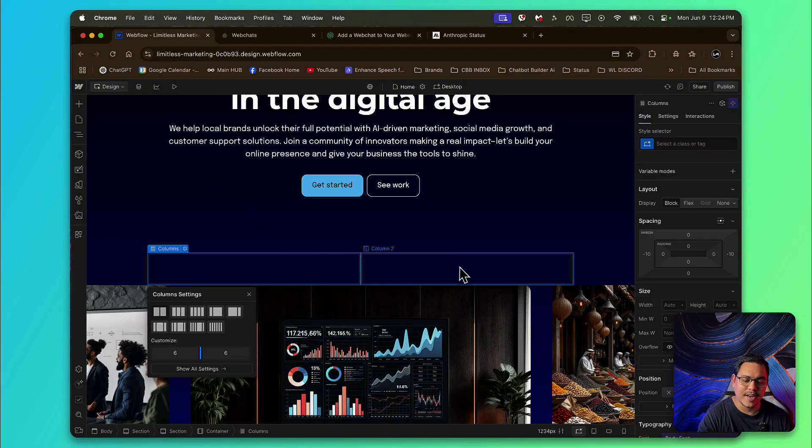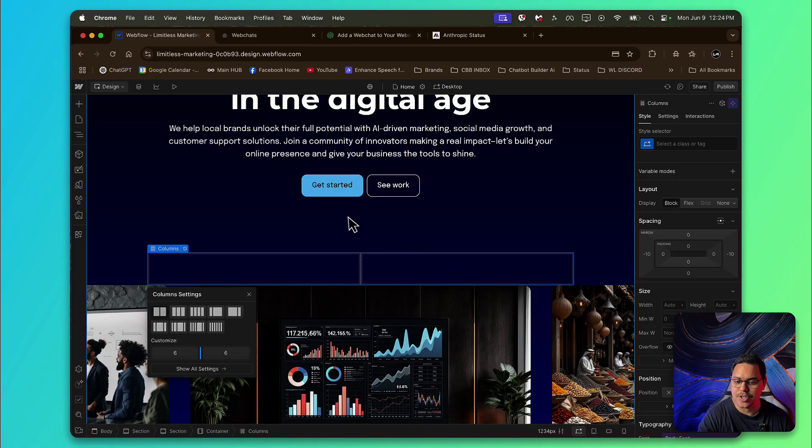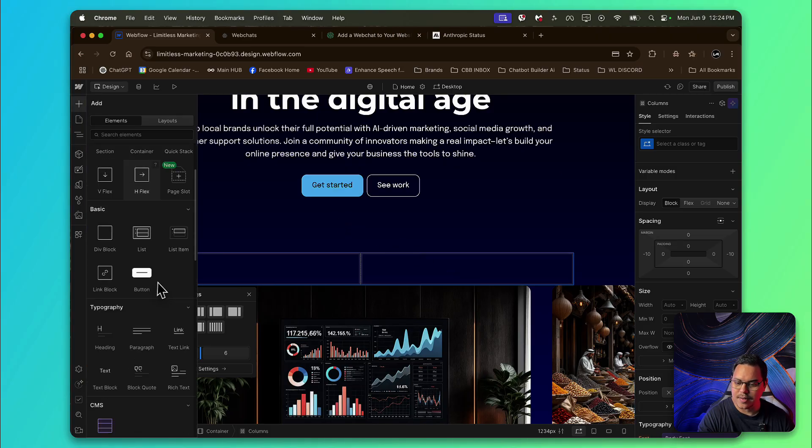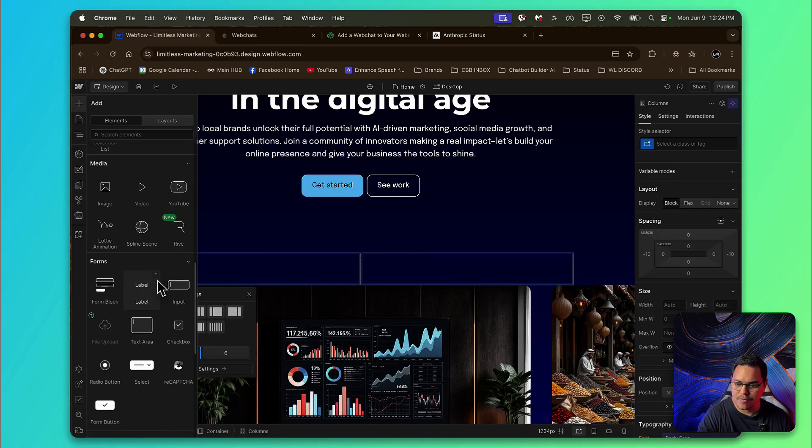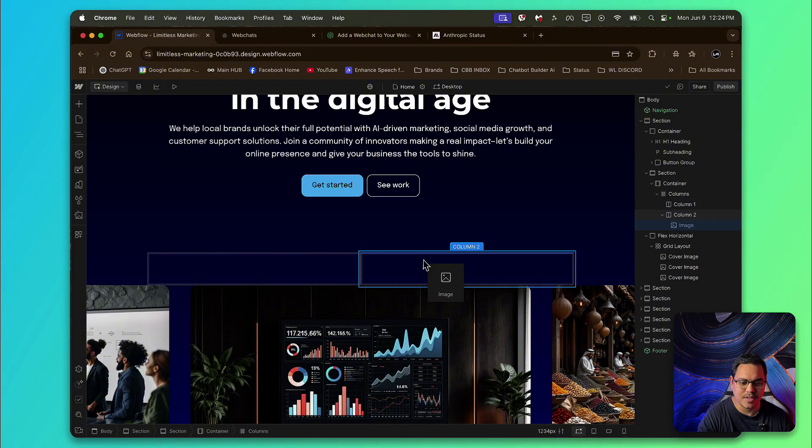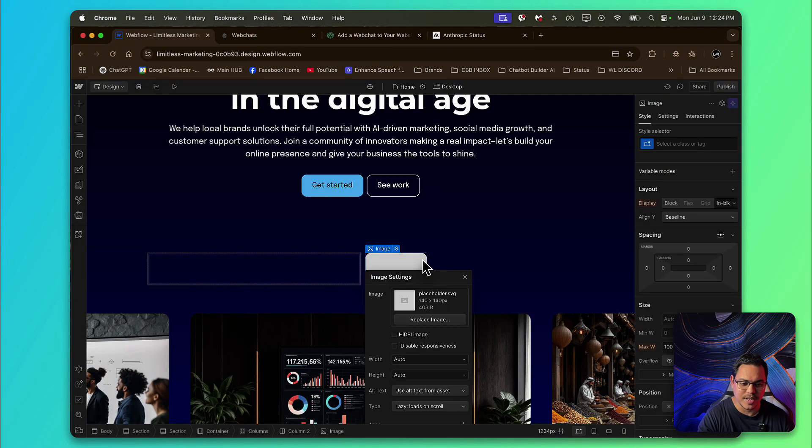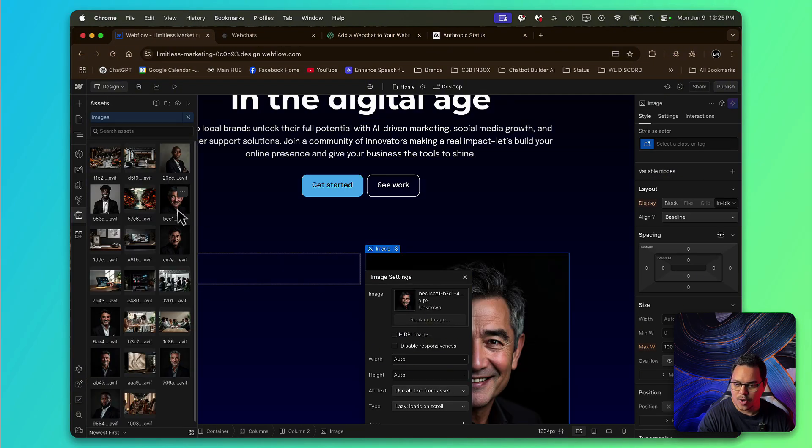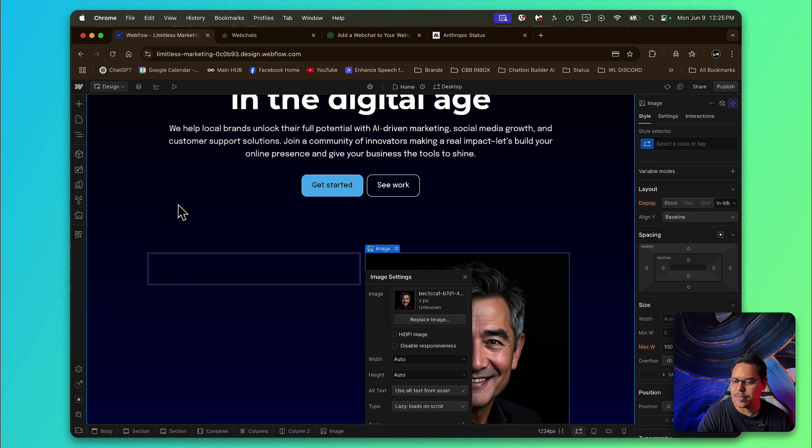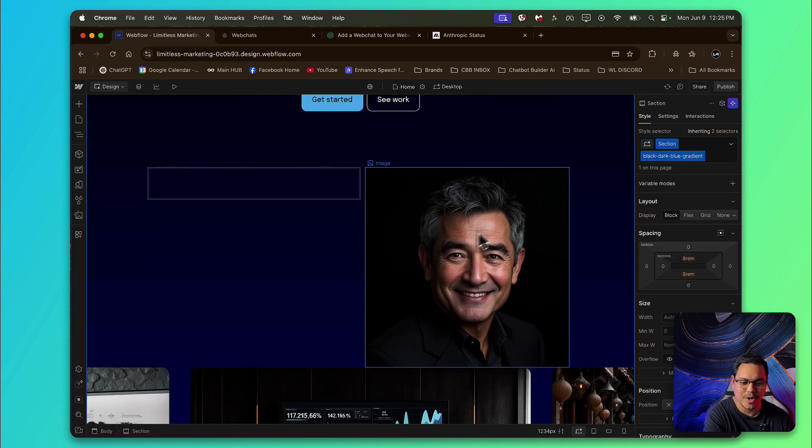Awesome. Now for the right hand section, I would like to have an image. So I'm going to click on plus again and look for where it says image. And there's a few examples already here. So I'll just replace the image with this gentleman. Perfect. So now we've got the image done.